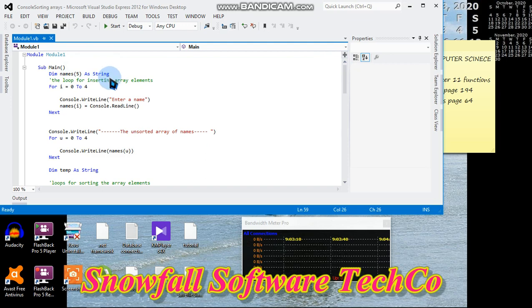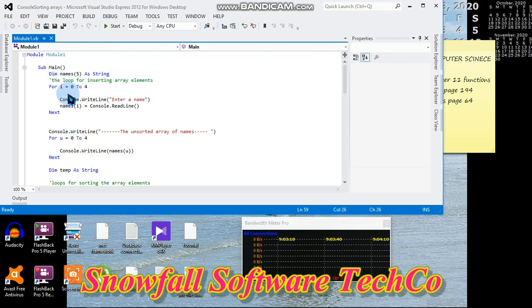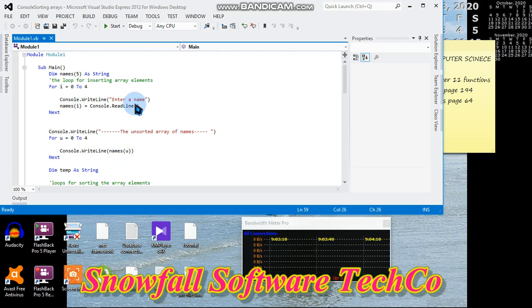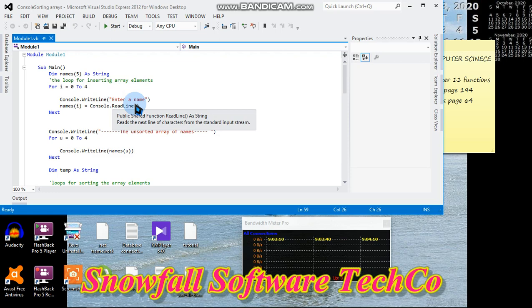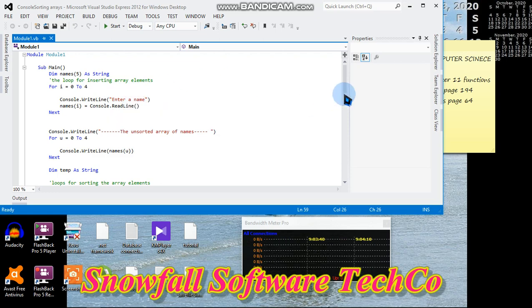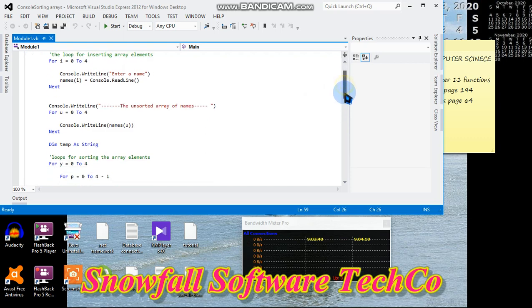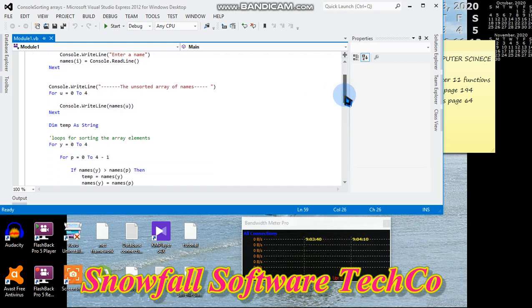The loop for inserting the array elements: for i = 0 to 4, meaning I'm going to call in five items in the array. Console.WriteLine "Enter a name", names(i) = Console.ReadLine. We are now inputting the names into the array.